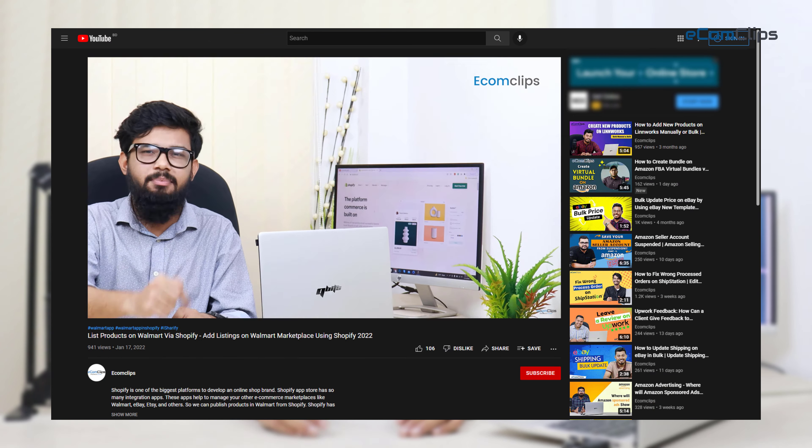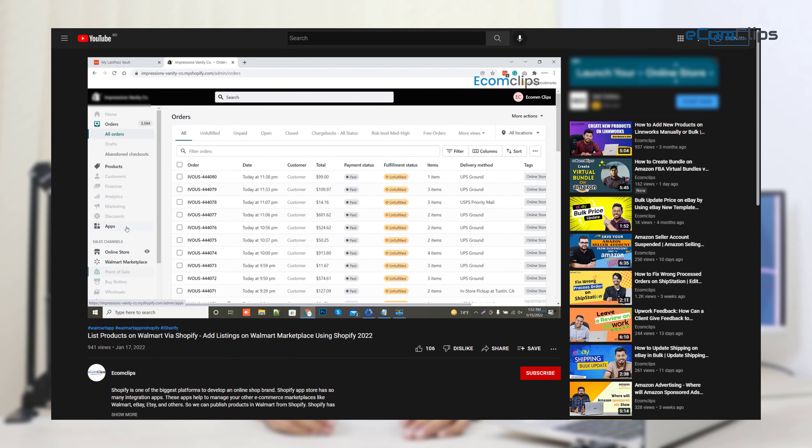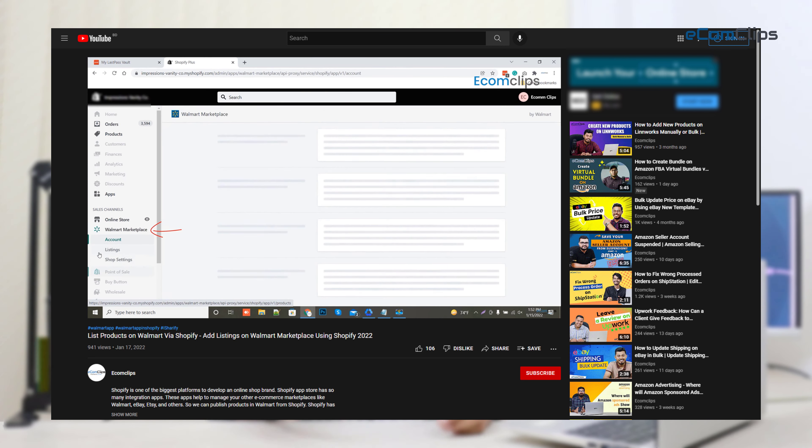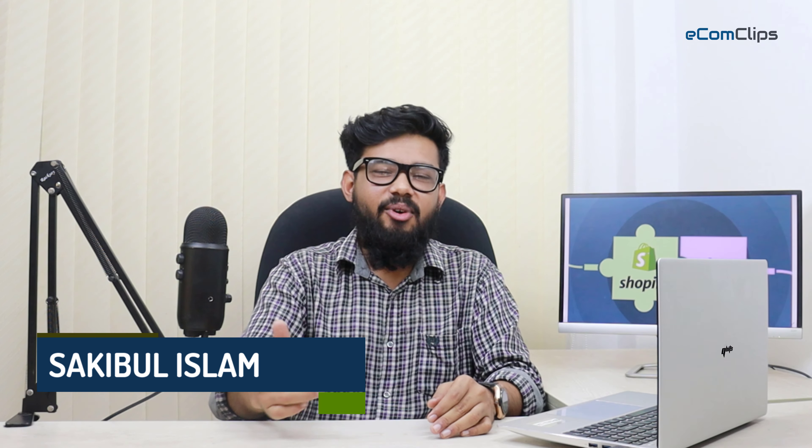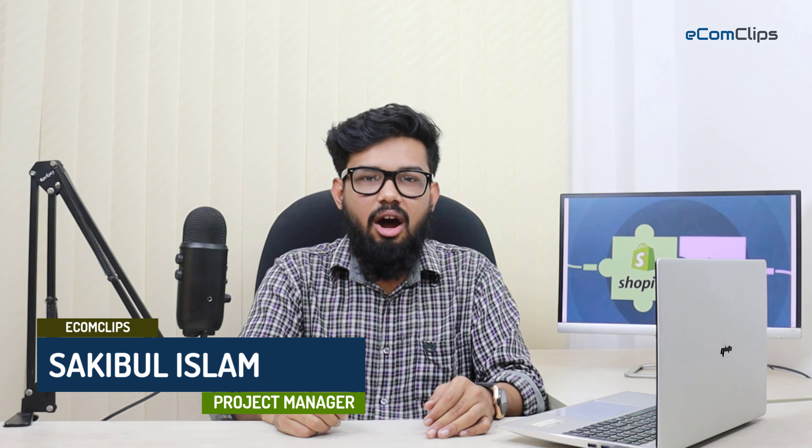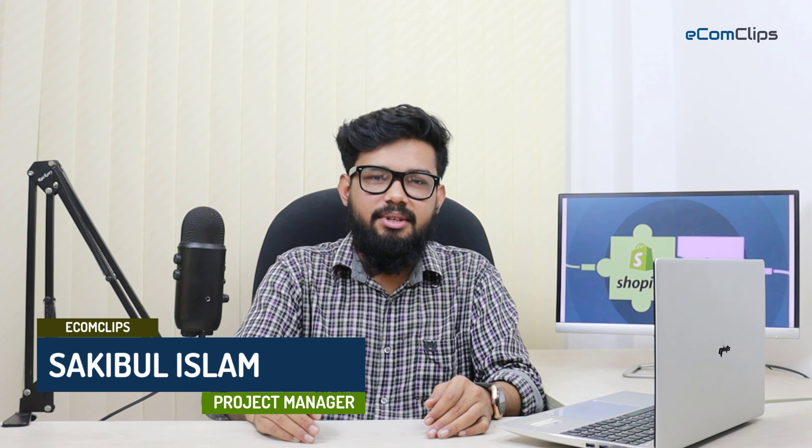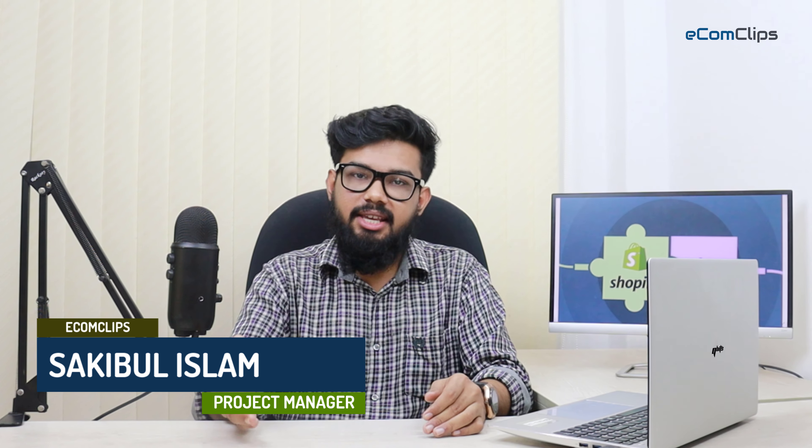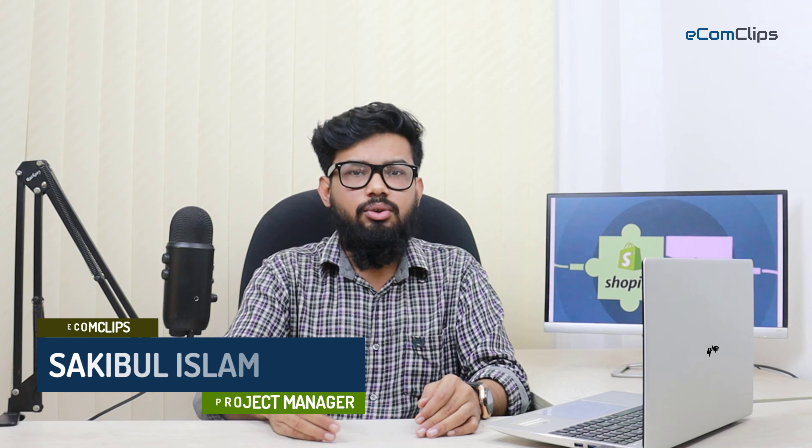In our previous video, we have already shown you how to manage Walmart business from Shopify. Yes, it's your host Sakib and welcome to another brand new episode of Ecom Clips. Now let's make up to something amazing again.